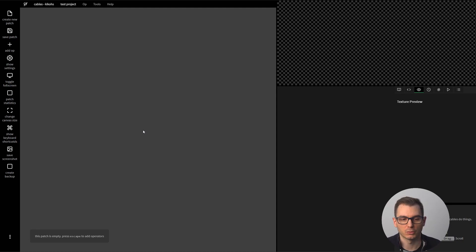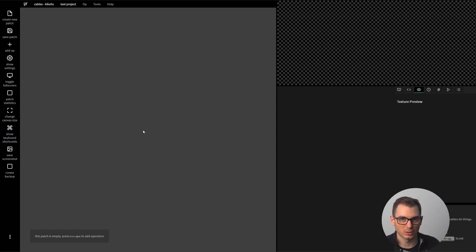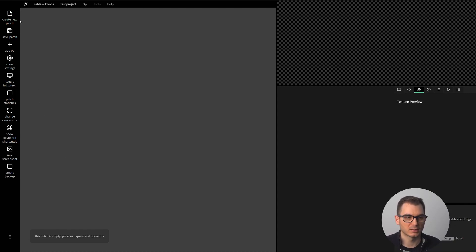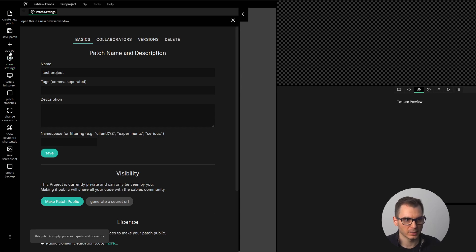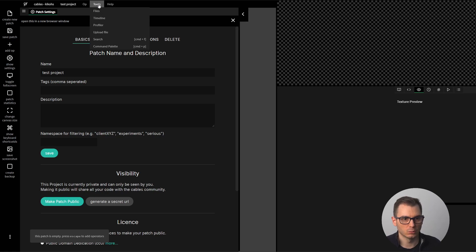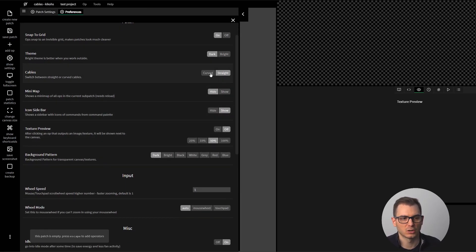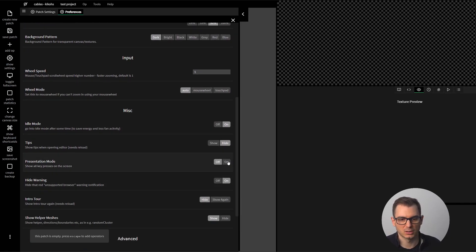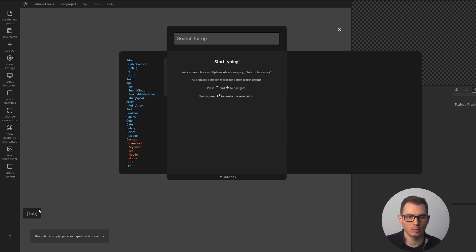Creating in cables is very similar to all node-based visual programming tools out there — Houdini, TouchDesigner, VVVV, Max MSP — it's always the same concept and the same shortcuts. Here in cables you can either press the Tab key or the Escape button. In the preferences you can activate presentation mode so viewers can see what you type on your keyboard.